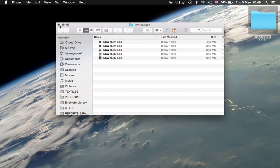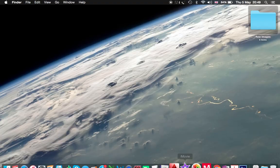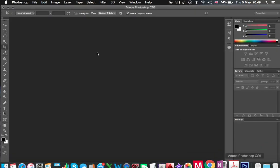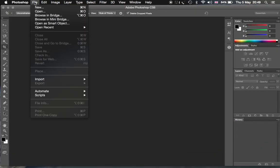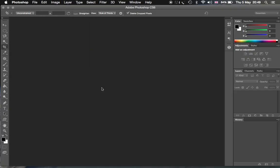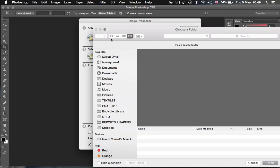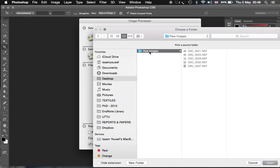So I will convert them using Photoshop. Open the program, go to the File menu and choose Scripts, and then Image Processor. In this window I will choose the folder that these images lie in: Desktop, Raw Material, Raw Images, and then open.